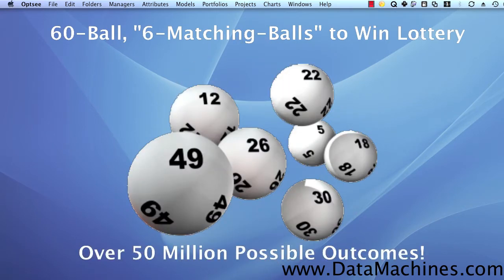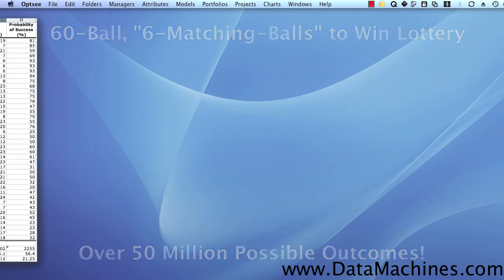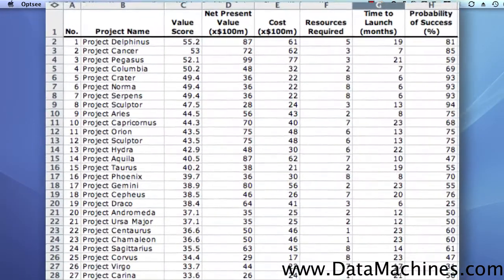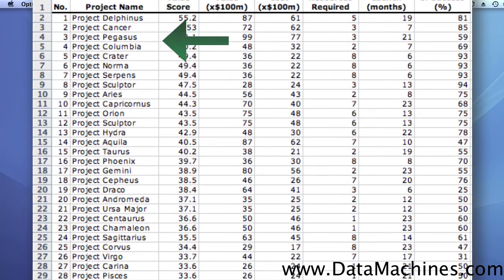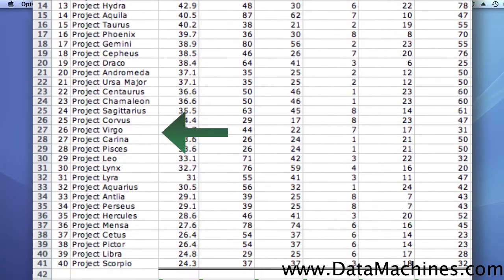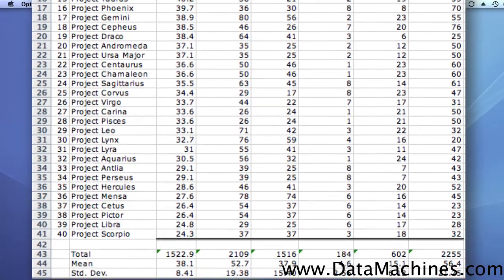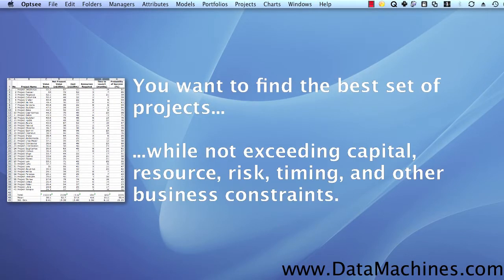Now, consider a project portfolio of only 40 projects, where you can't afford to fund or staff all of the projects, so you want to find the set of projects that delivers the most value to your firm, while not also exceeding your capital, resource timing, and risk constraints.